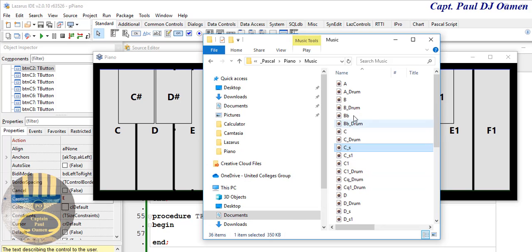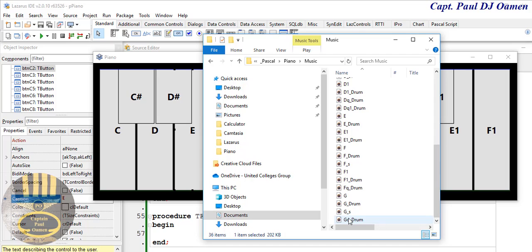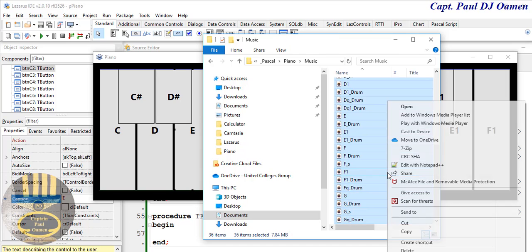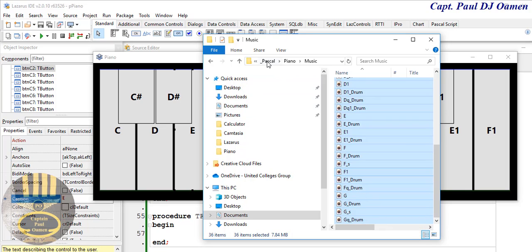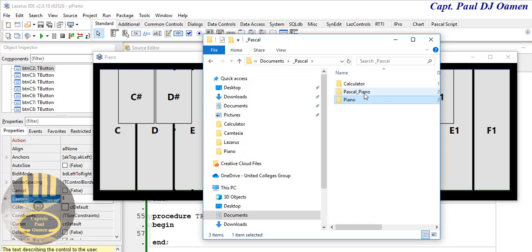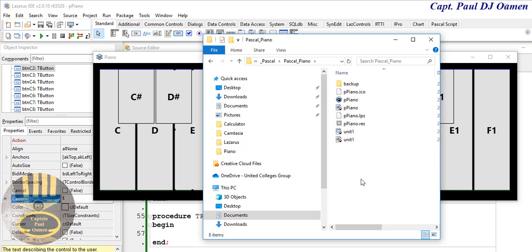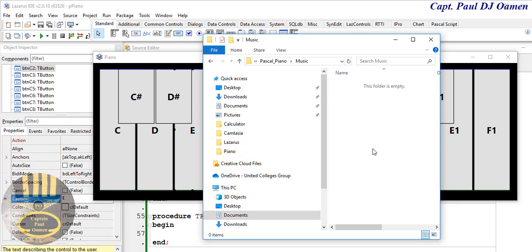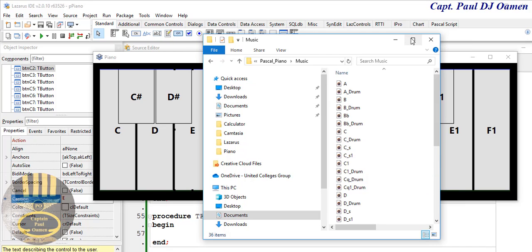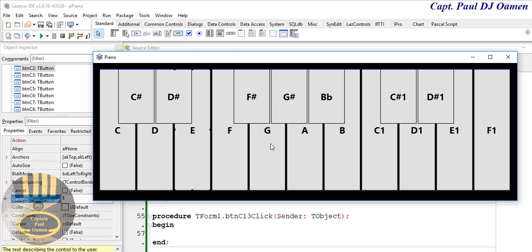The other thing I need to do is get hold of the music notes. I'm going to copy those and paste them right inside my folder. I'll create another folder inside called 'music', then double-click music and paste the copied notes right in there.